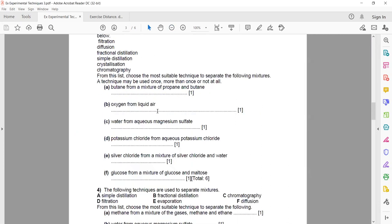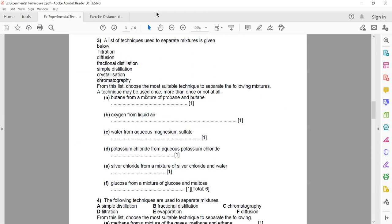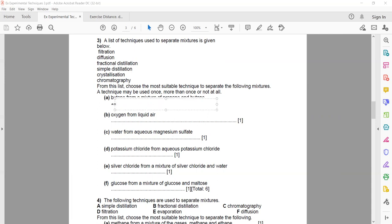In question three, a list of techniques is given: filtration, diffusion, fractional distillation, simple distillation, crystallization, and chromatography. A technique may be used once, more than once, or not at all. For butane from a mixture of propane and butane — both are gases — the technique we can use is diffusion or fractional distillation.